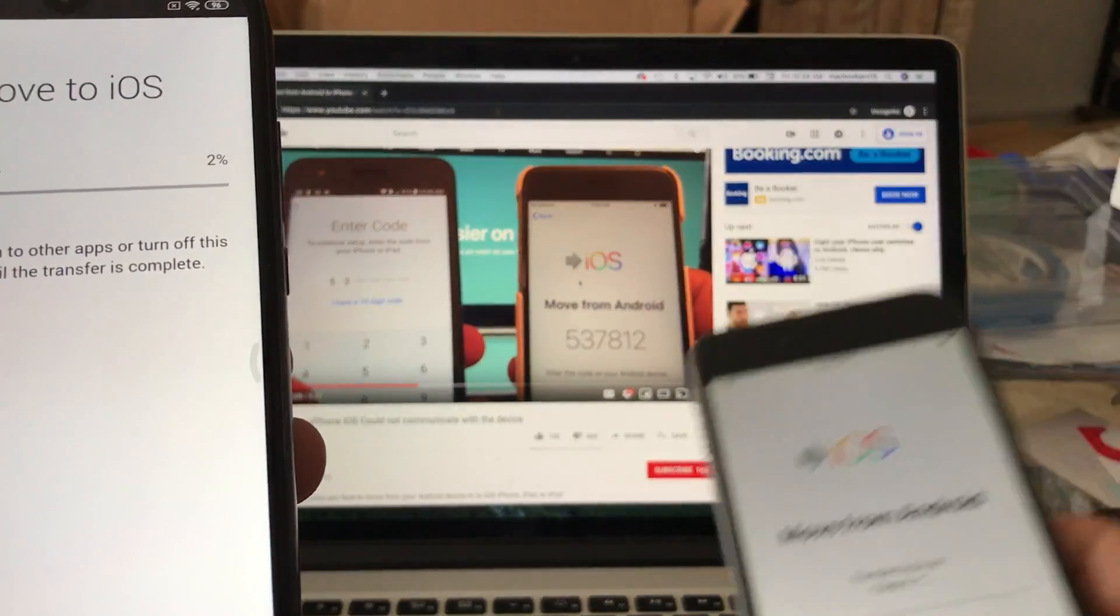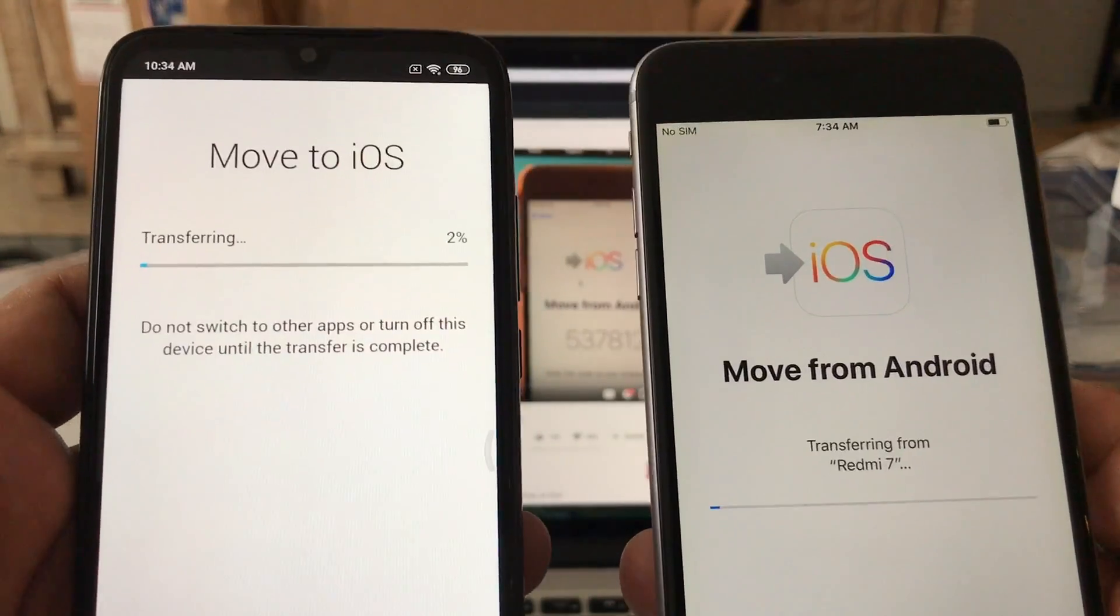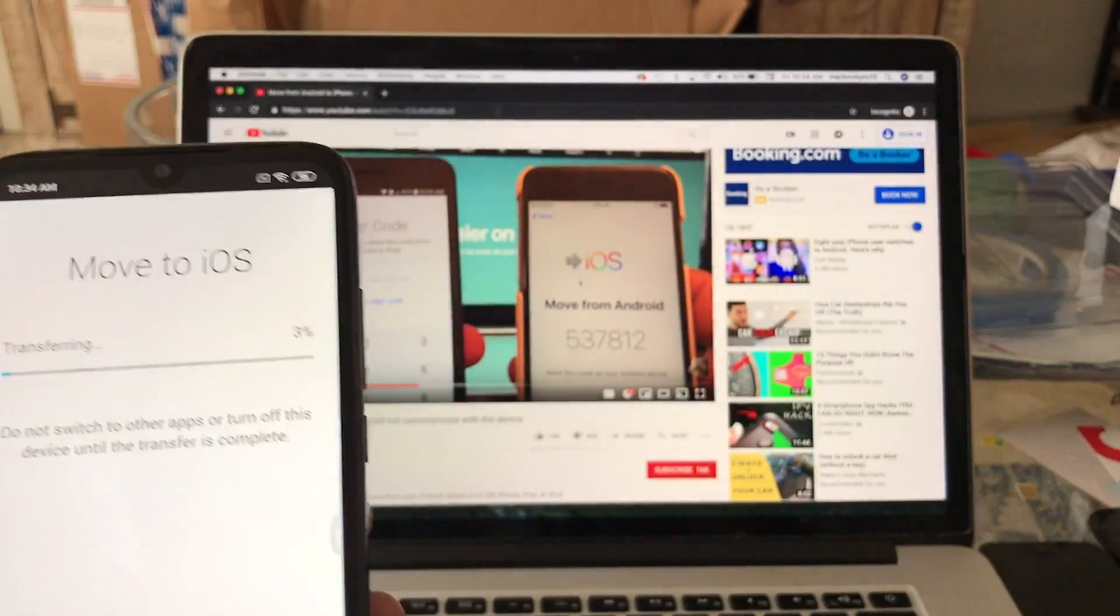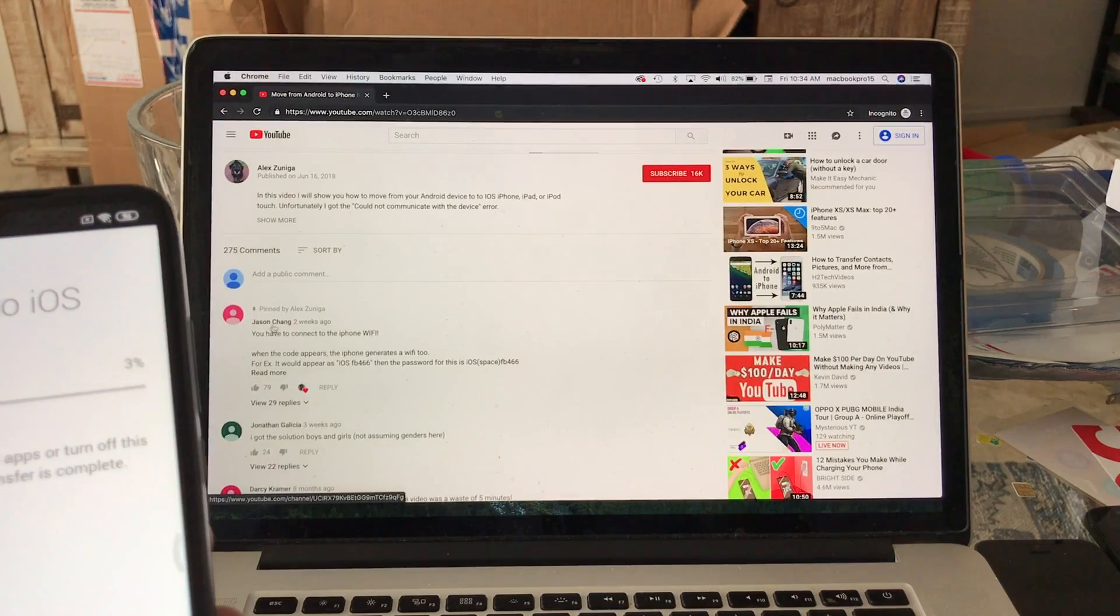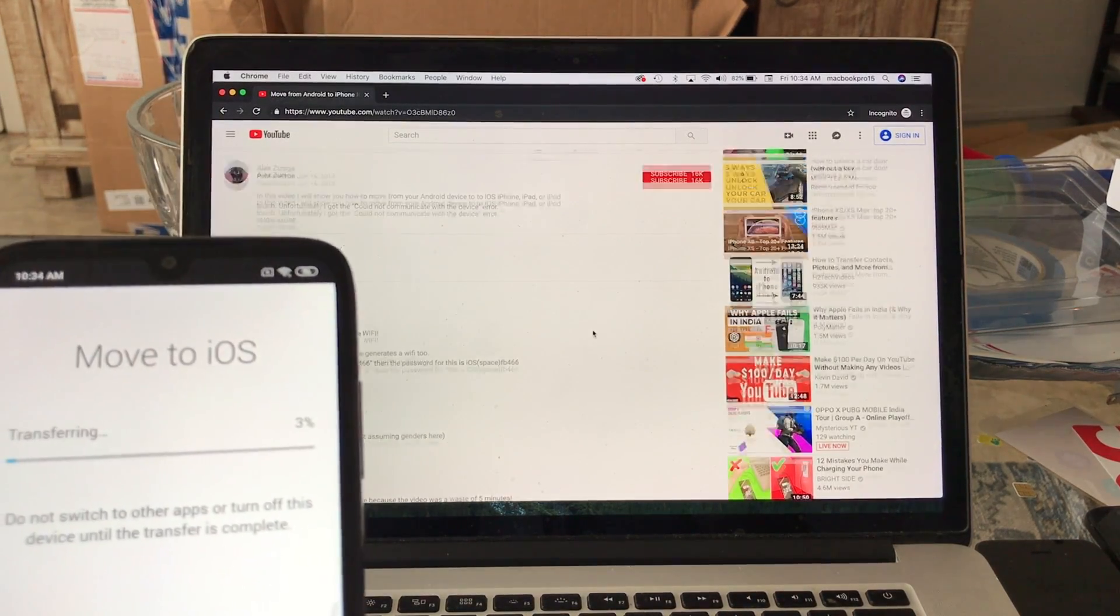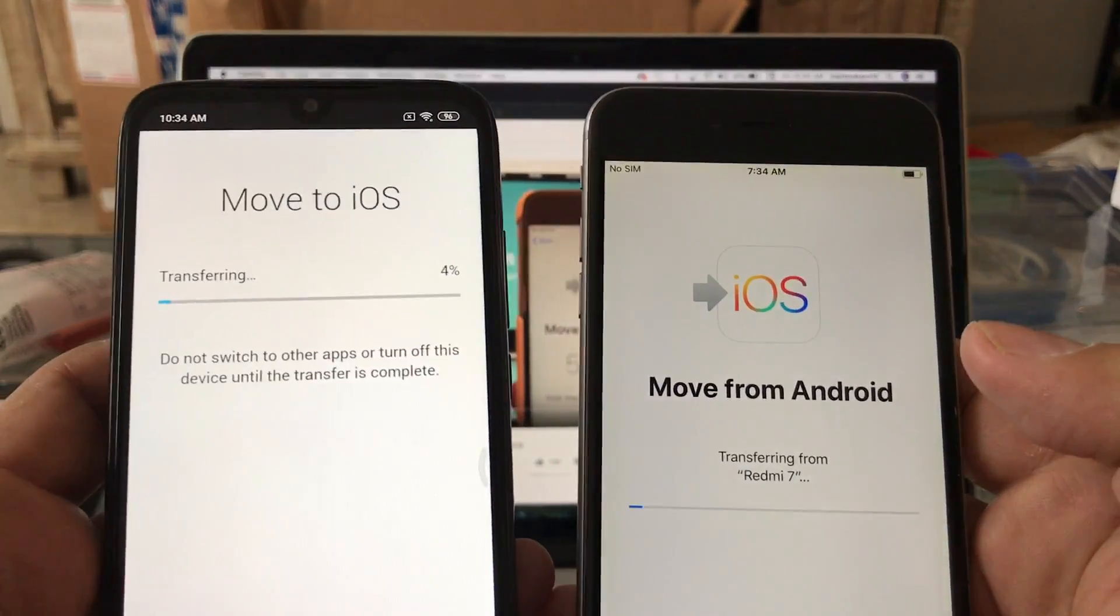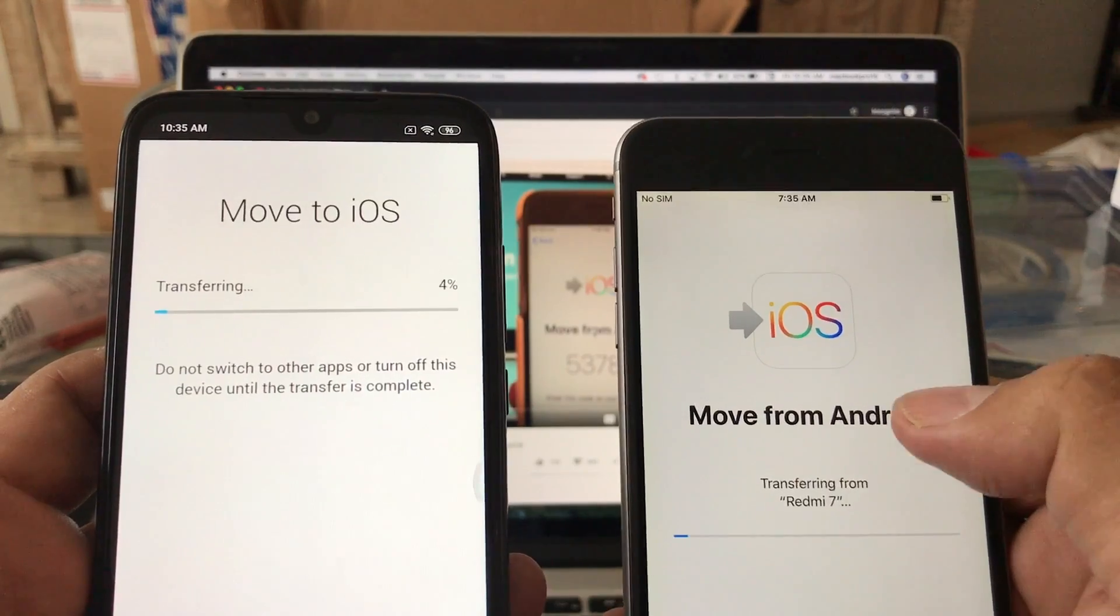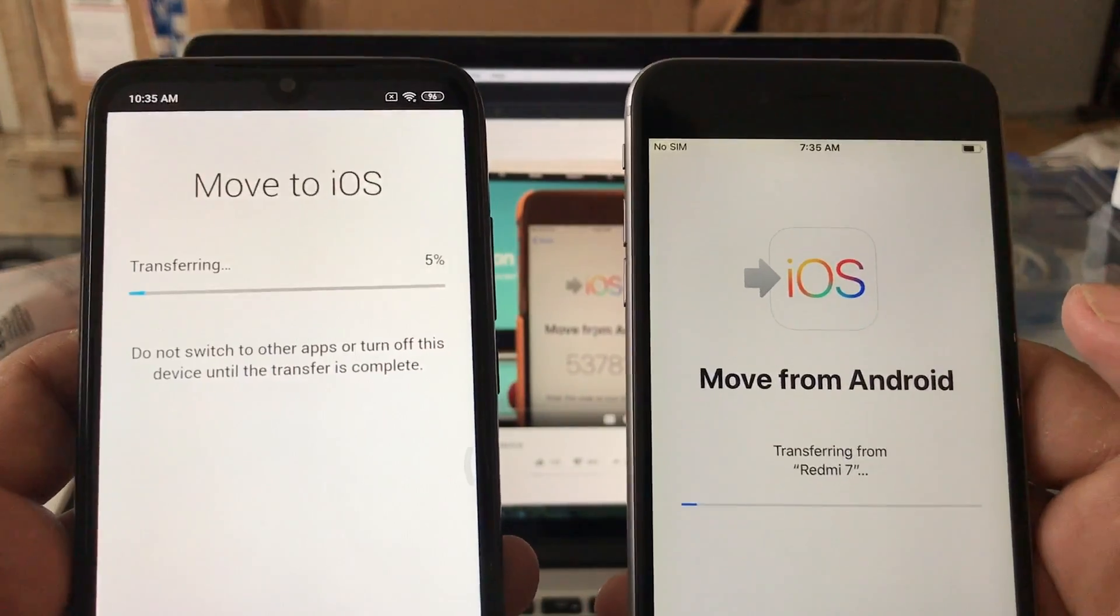You can see it here, but because of my video we were able to find the solution and I want to thank Jason again. Jason Chang is the one that solved this problem. His solution is the one that is working. And later on, maybe on another video, I'm gonna show you more details about how this Move from Android app works, but in this video I think I accomplished the task.